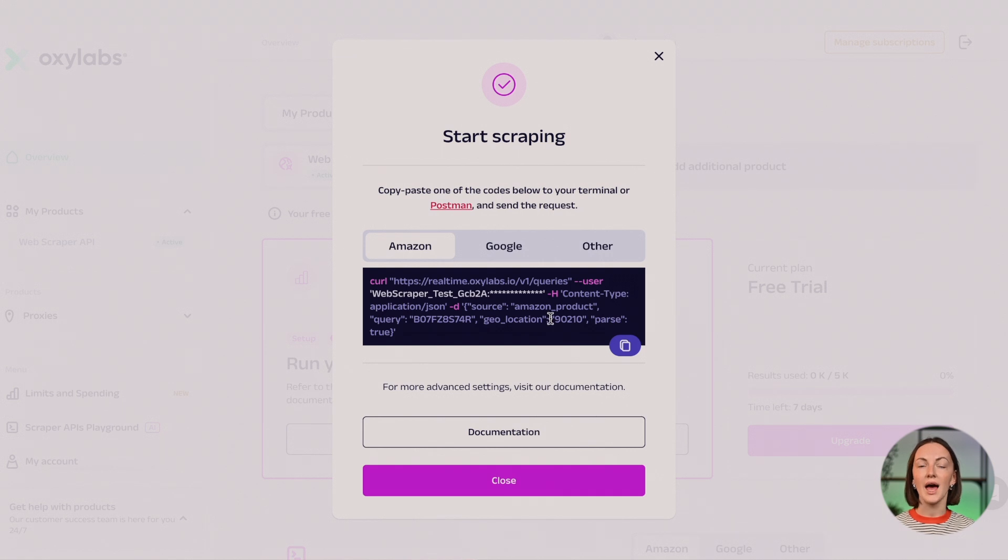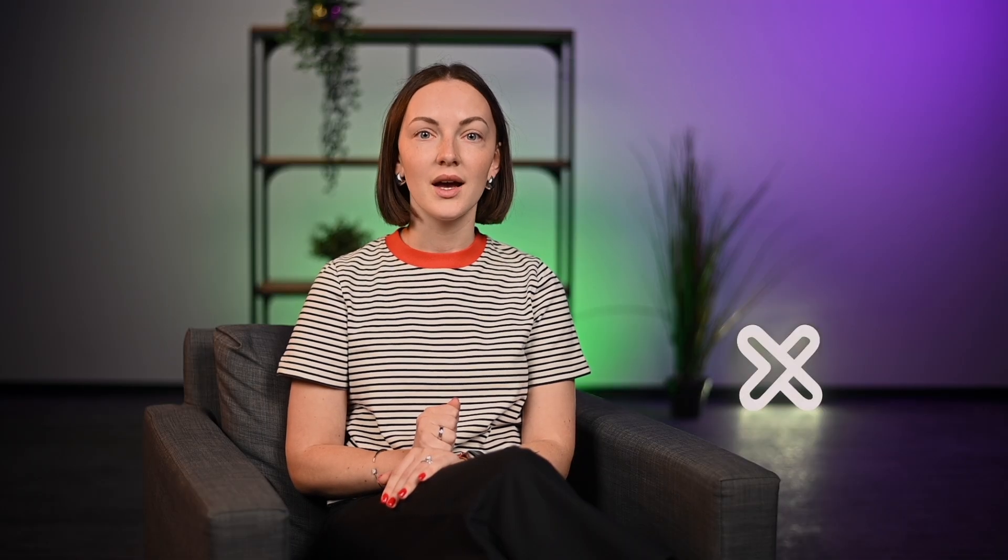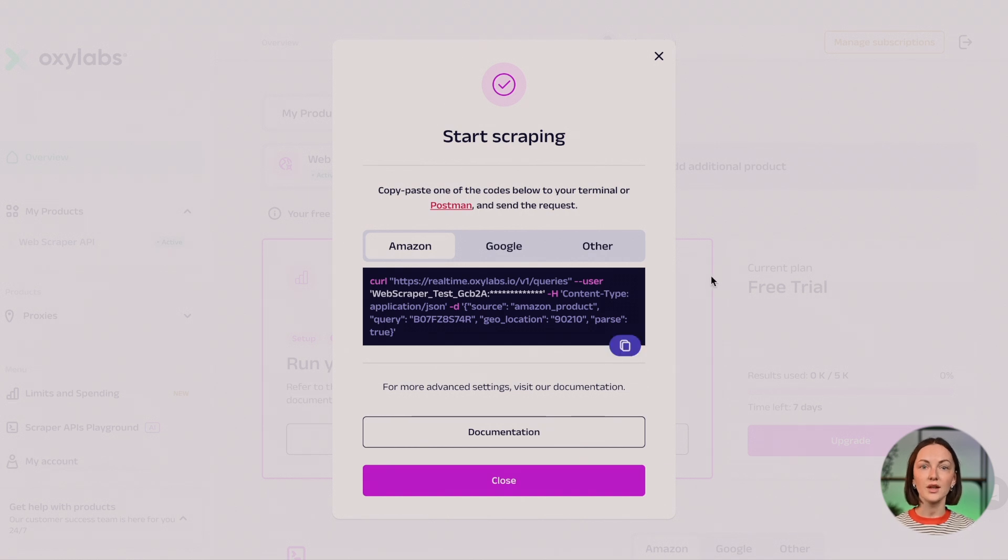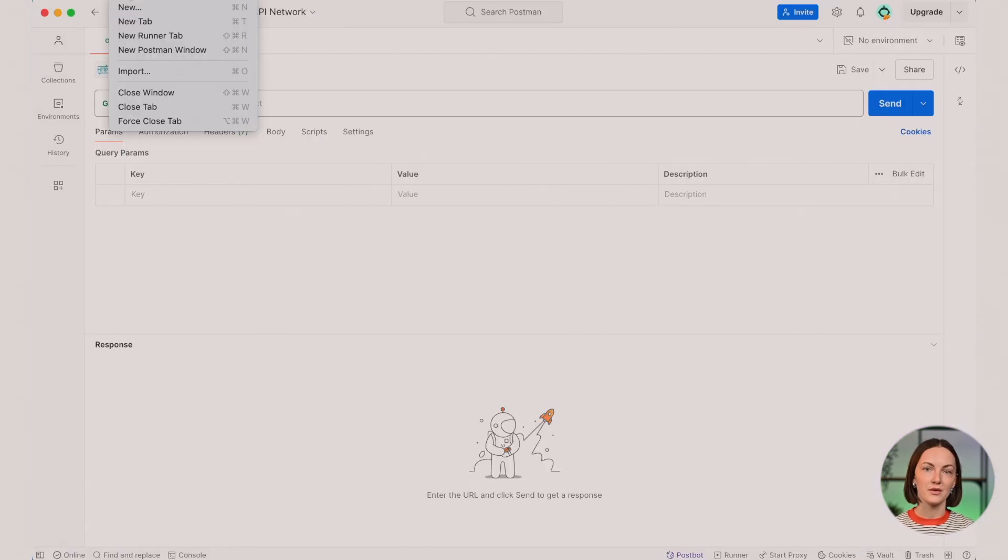You can try scraping Amazon, Google, or any other target right away. But in this video, I'll show you how to scrape Amazon. Copy-paste the code into your terminal or preferred tool. For manual testing, we recommend using Postman.